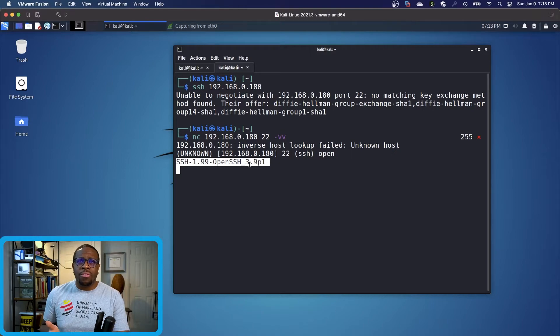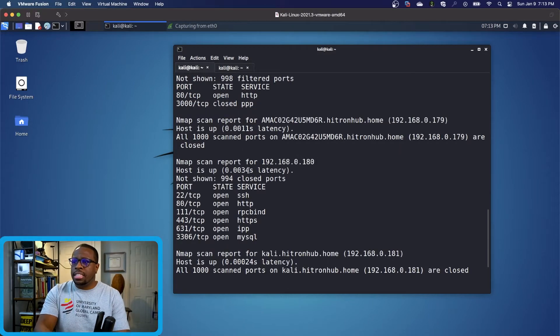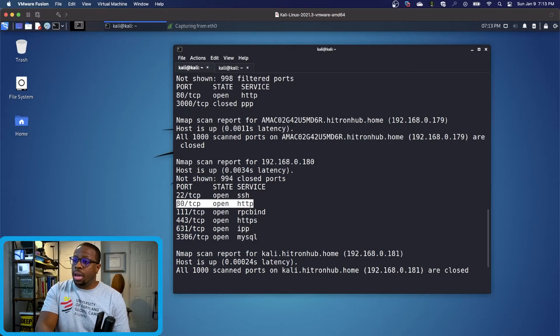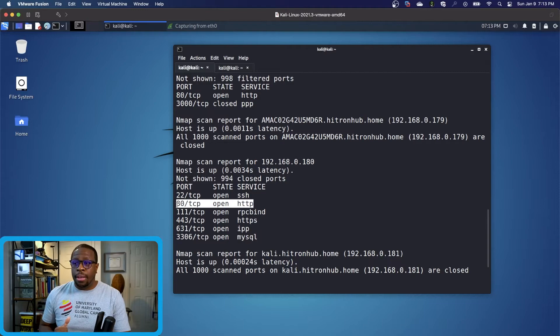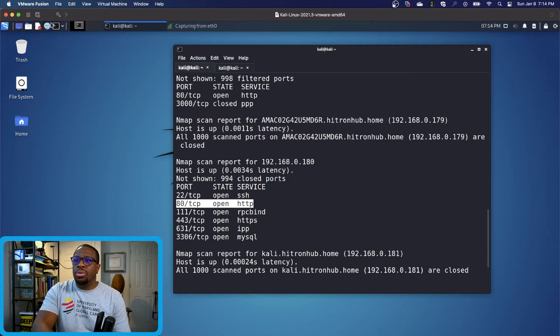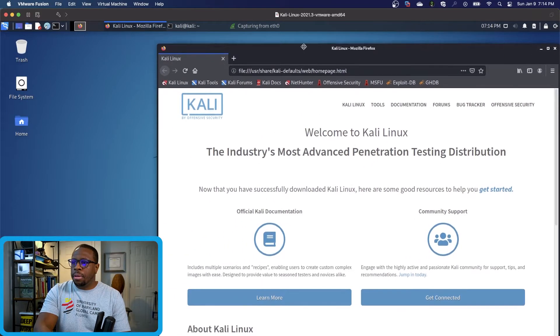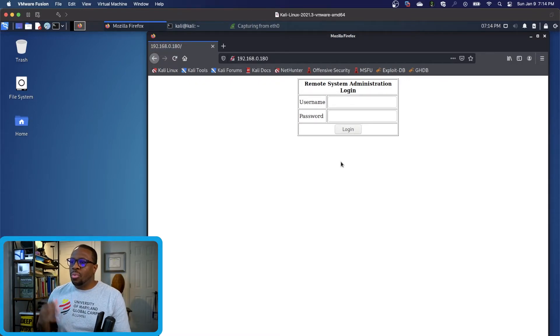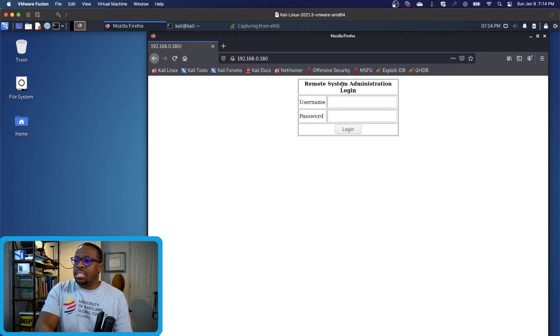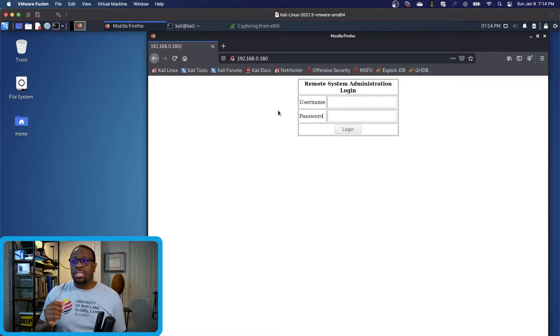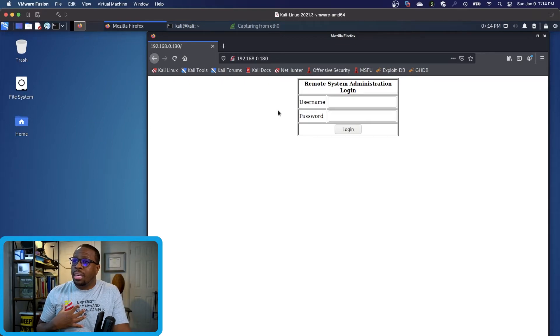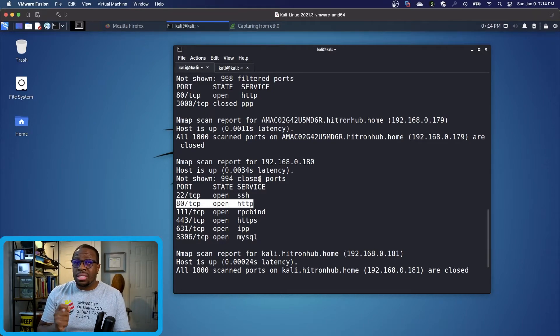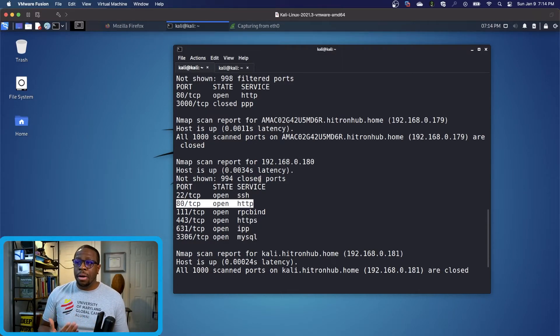The next one we see is HTTP. HTTP stands for Hypertext Transfer Protocol over port 80. Anytime you see TCP port 80, you can go straight to a web browser and place that host there. We see some type of terminal for remote system administration login with username and password. We went through the process of interrogating this device by scanning and looking over Wireshark.